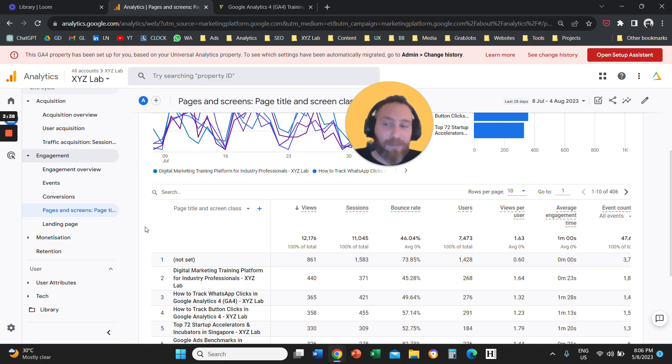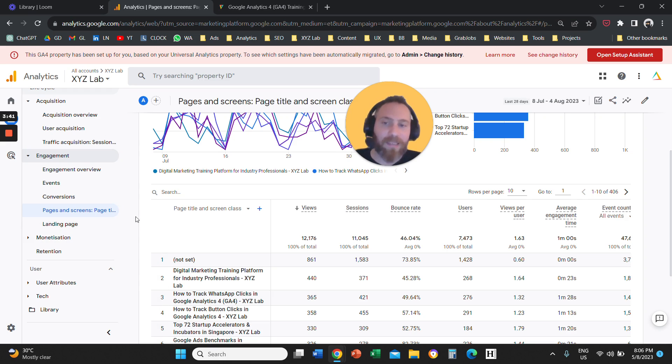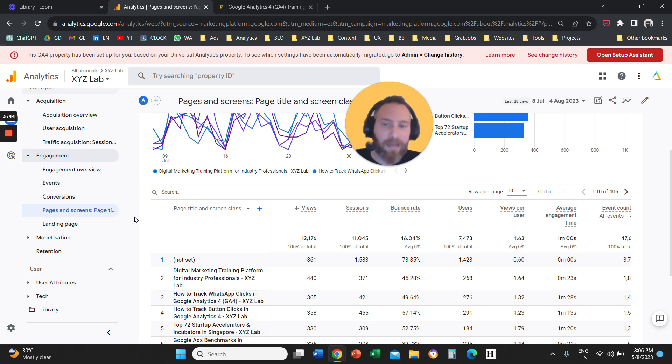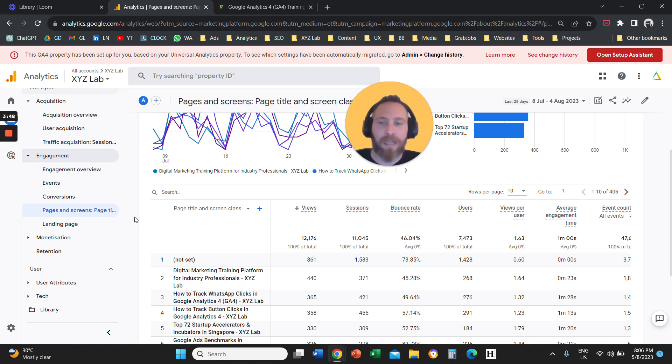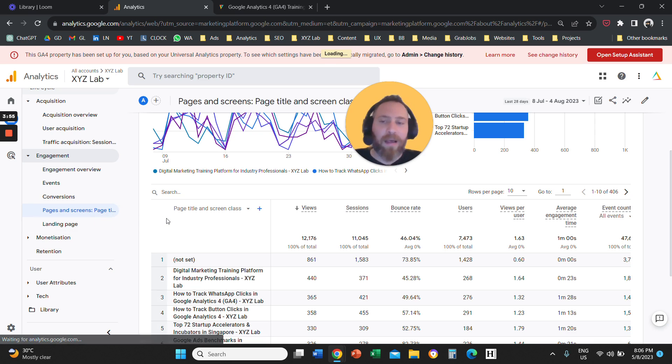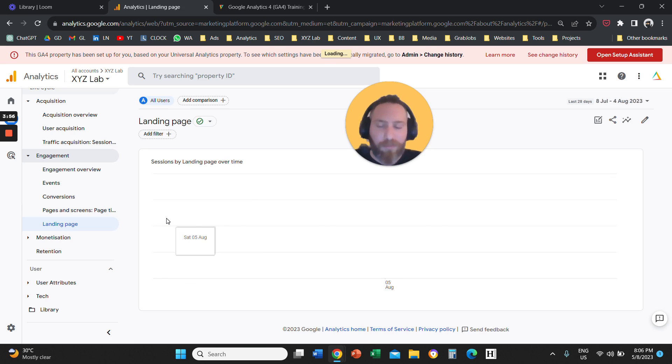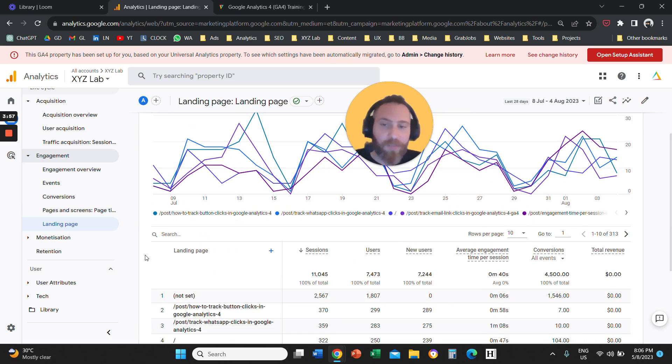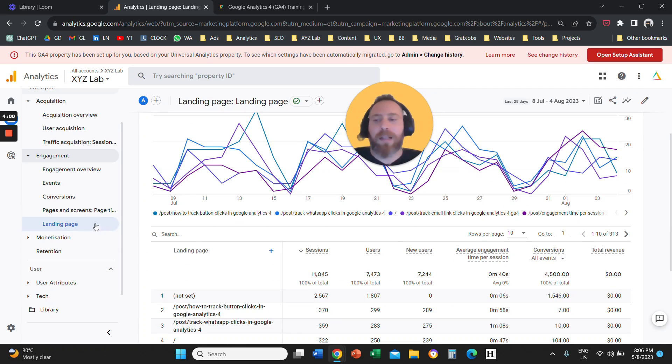So that's the difference between pages and screens and landing page. That's why I told you in the beginning that pages and screens is a complete data dump of all the traffic that your URLs, your pages are getting, basically, versus landing page, which is only relevant to the first interaction between the user and your website.